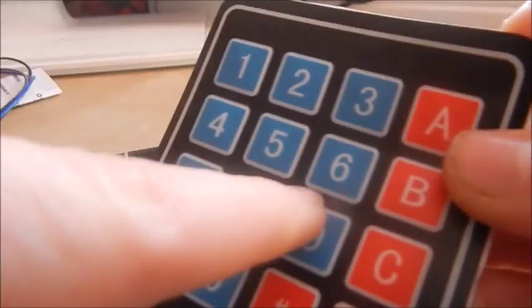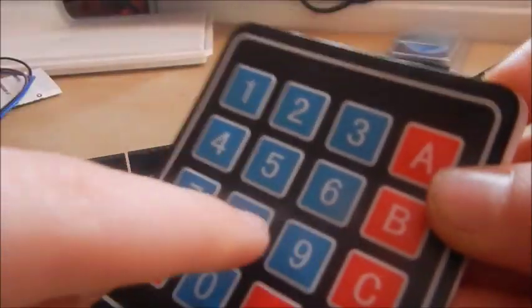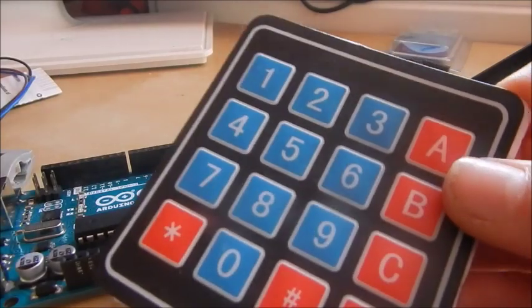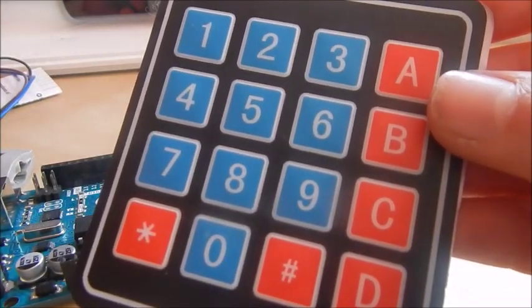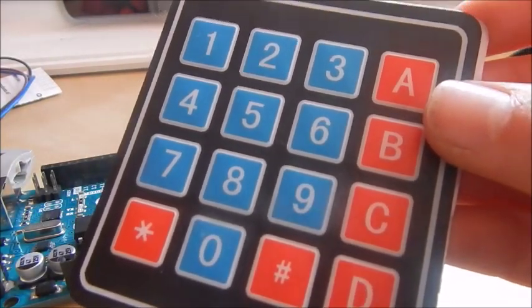I'm going to show you how the keypad works and also the keypad library which is available for free on the internet.